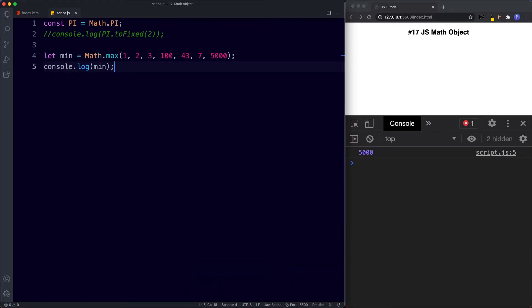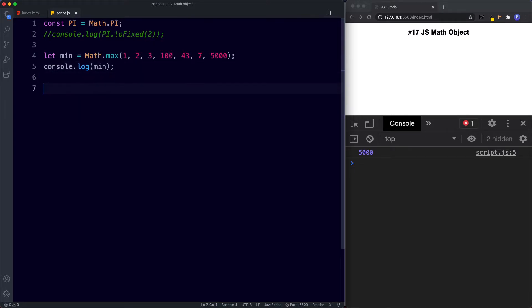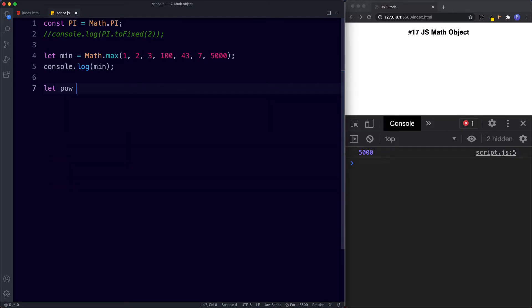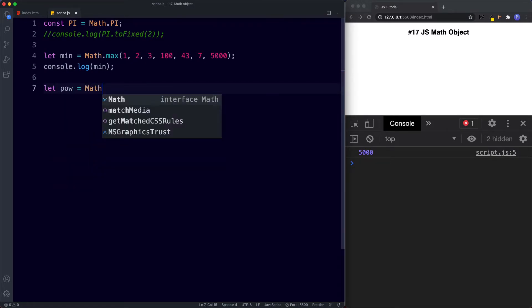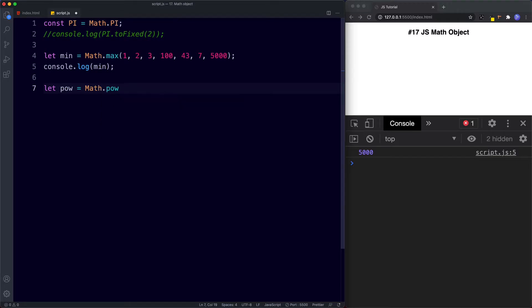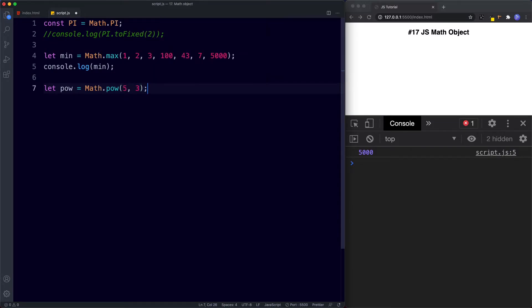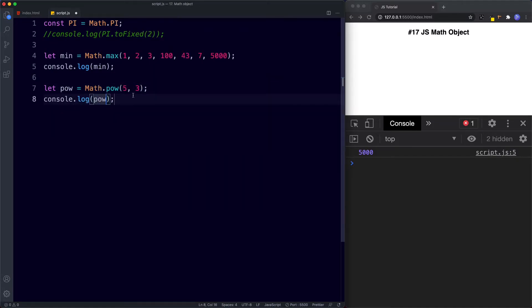The next one we're going to look at is the pow method. Now pow is short for power so we can say down here let's say let pow be assigned the value of math dot pow and then in the parentheses here we can specify two numbers so let's just say 5 and 3.